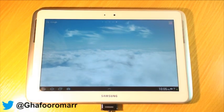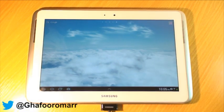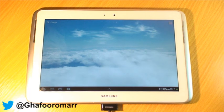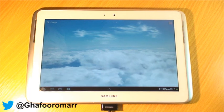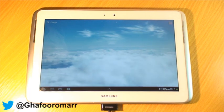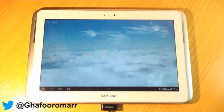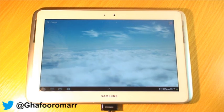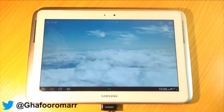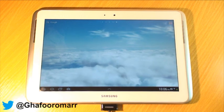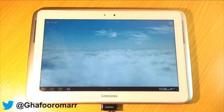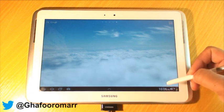Hi guys, this video is going to be about typing and the ways that you can type on the Samsung Galaxy Note 10.1. If you haven't already done so, I would like to say that you can subscribe to my channel by hitting the link on the bottom right-hand side of the screen, and if you feel like it, do leave a comment as well.